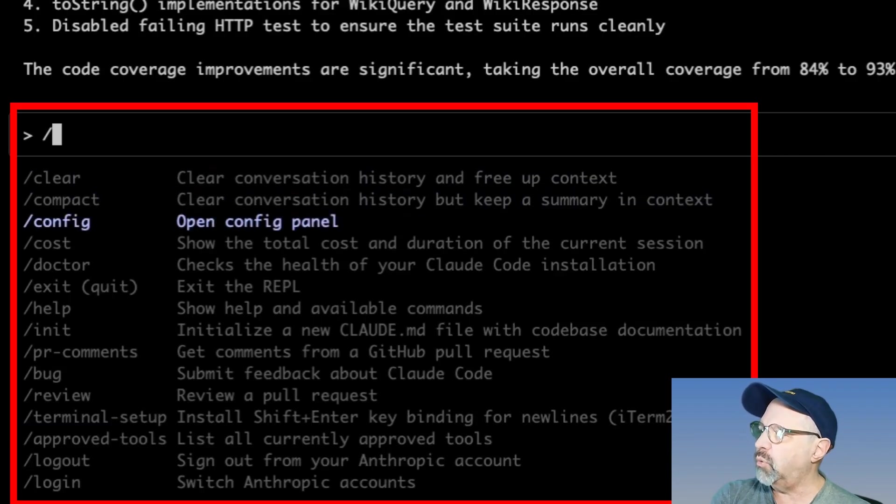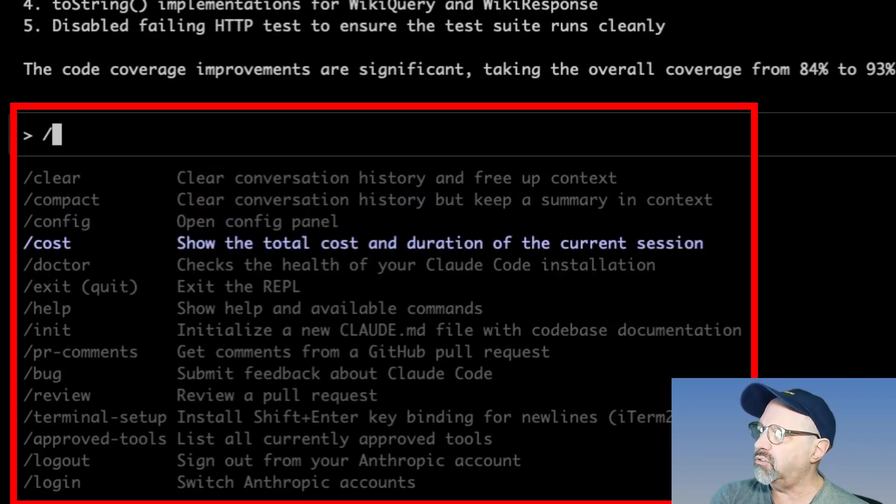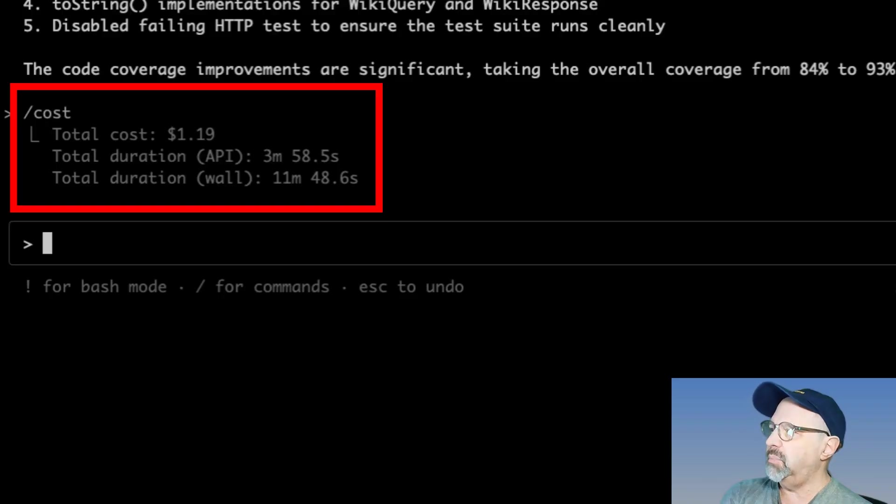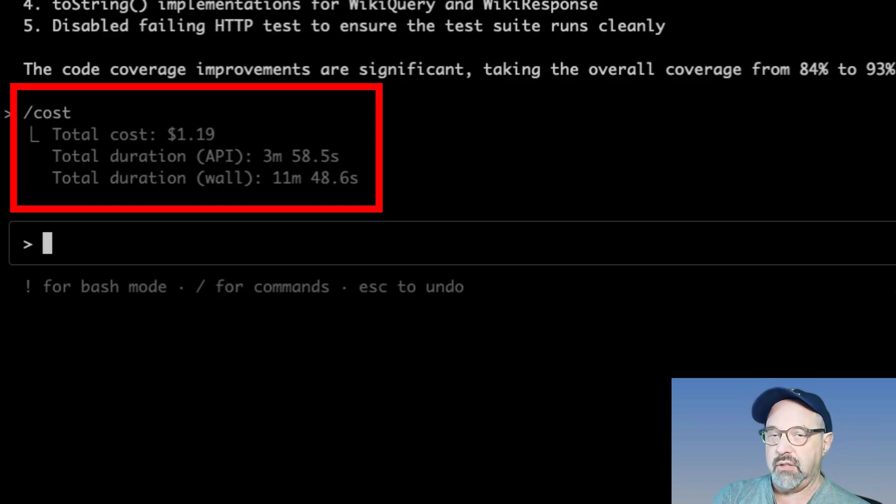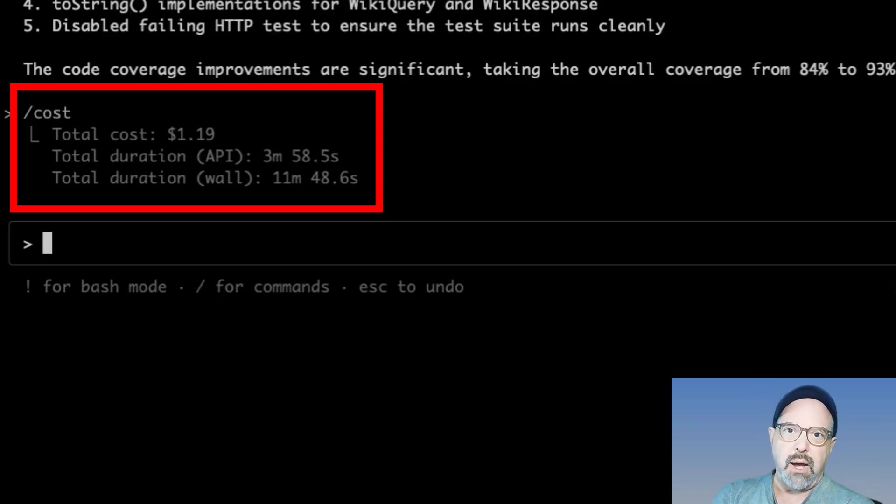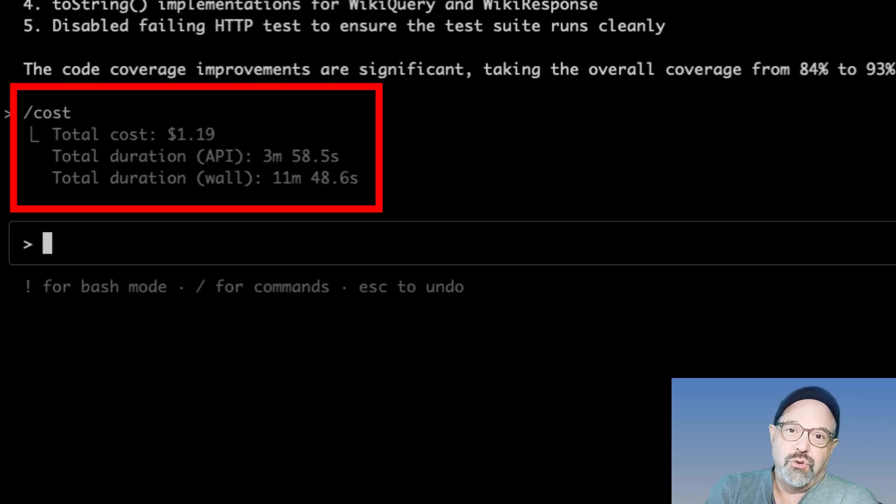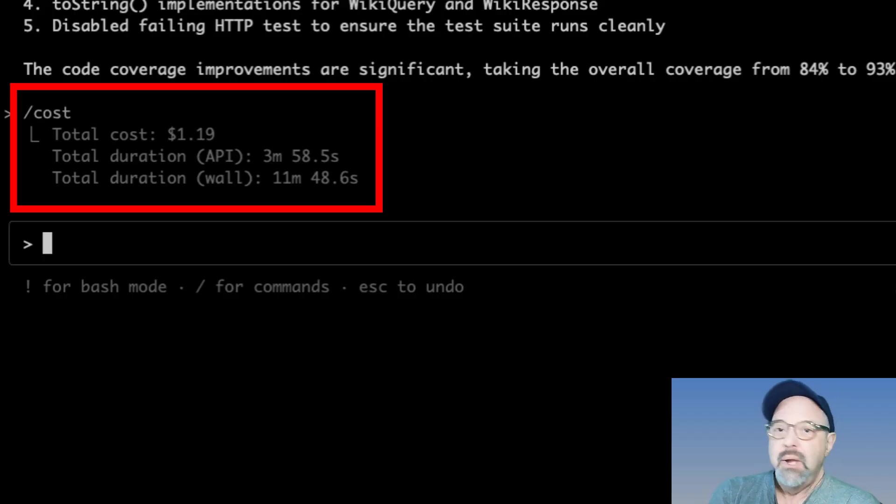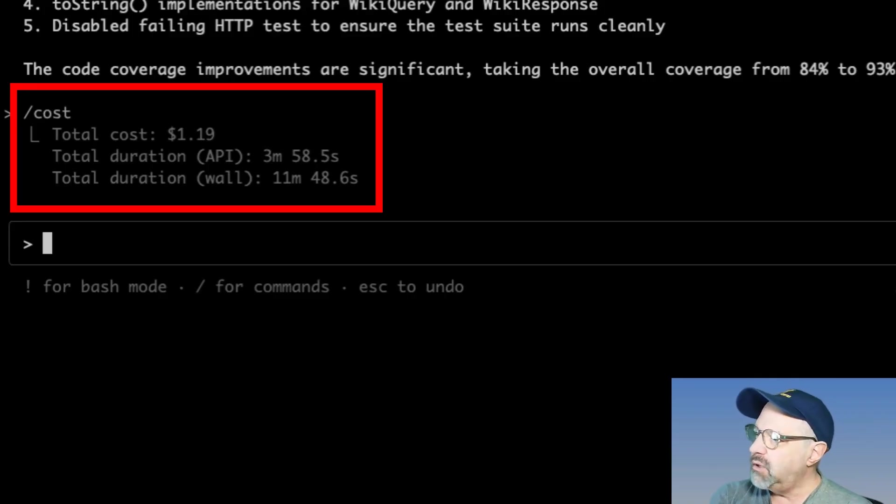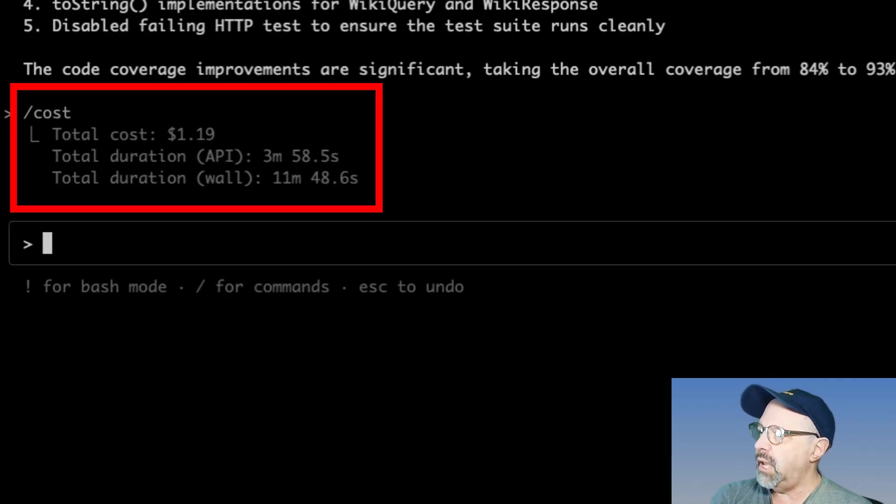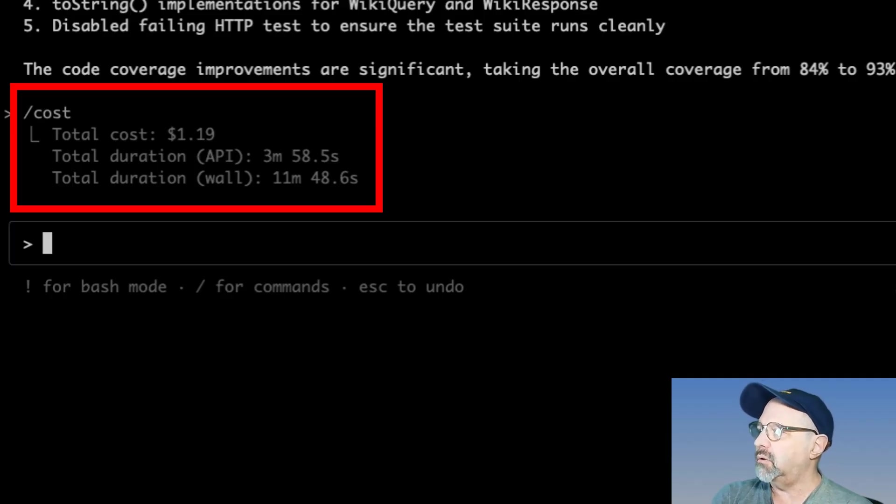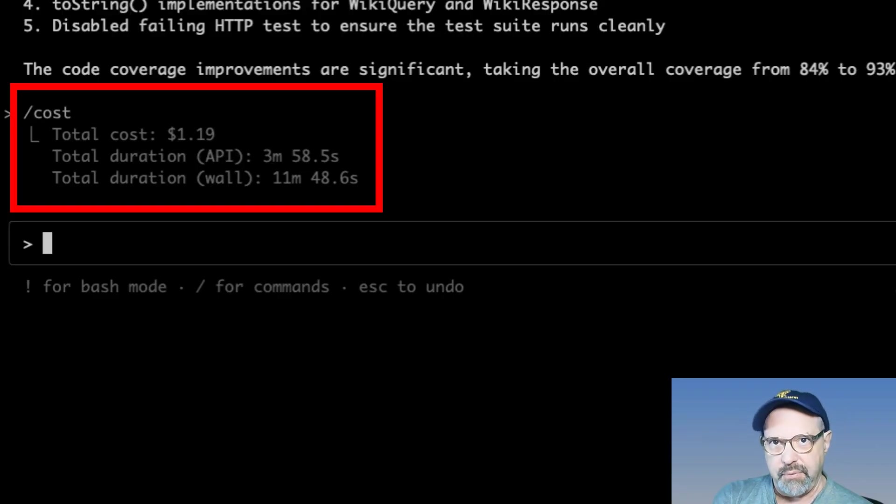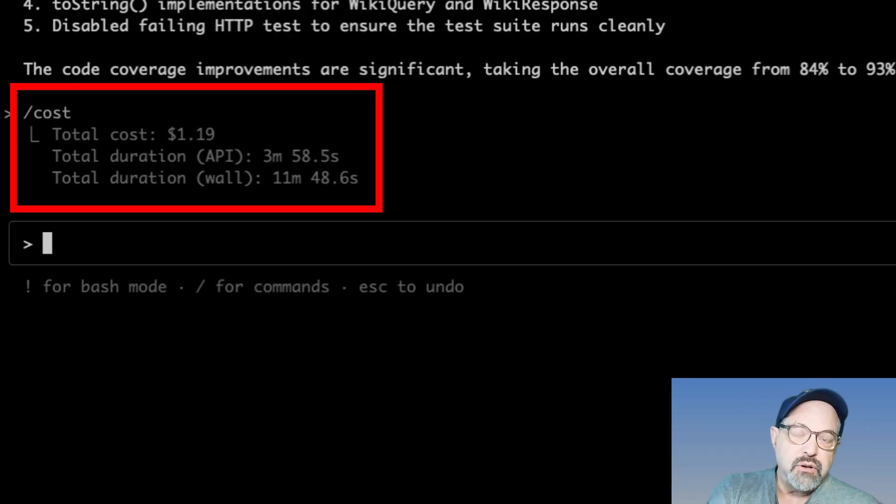What I did is when I ran terminal setup, it detected that I was on an iTerm2 with ZSH and adjusted the key bindings as a result. Could list the approved tools or log out or log in. Now I just want to do the cost command. And it says that this session cost me $1.19. That's relatively high. It's extremely high for programmatic access to Claude. I don't do much with that often.